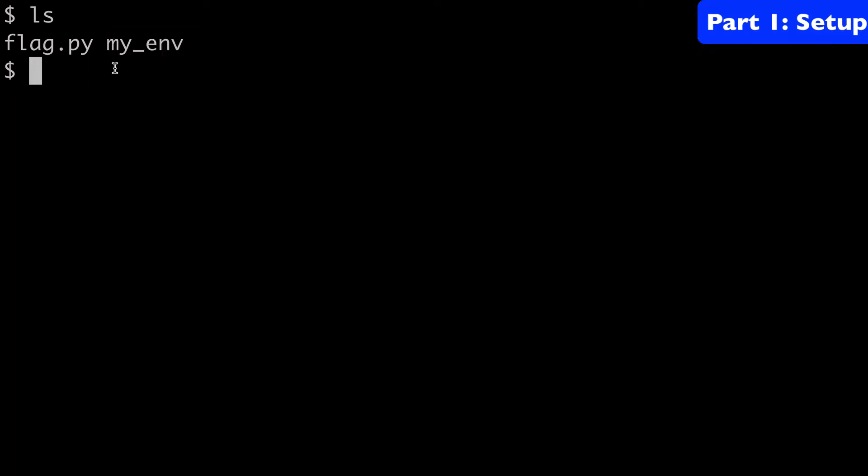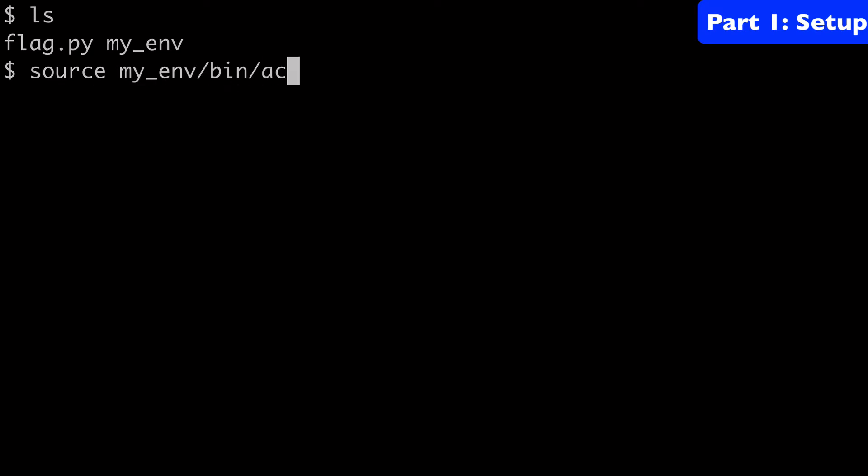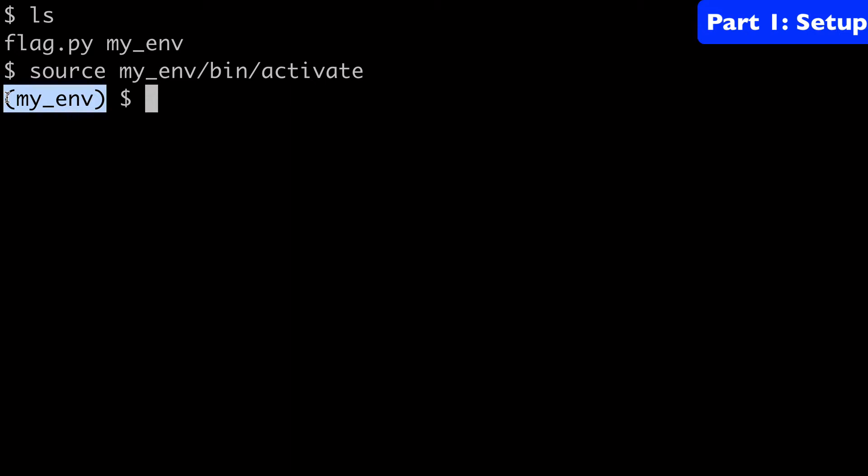To activate our virtual environment, we do source myenv bin activate. You can see now our virtual environment is on. And we can download numpy and download matplotlib to get started.